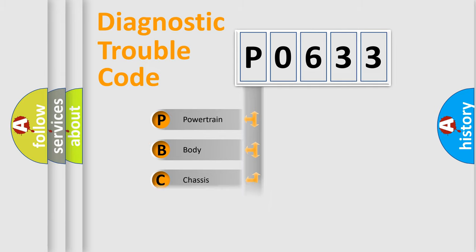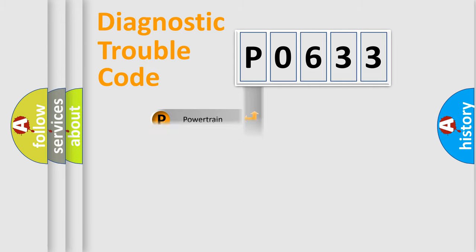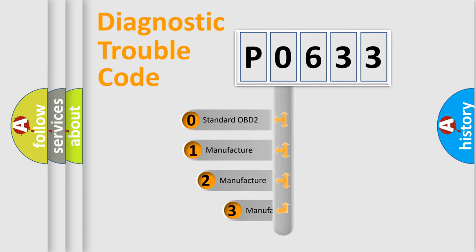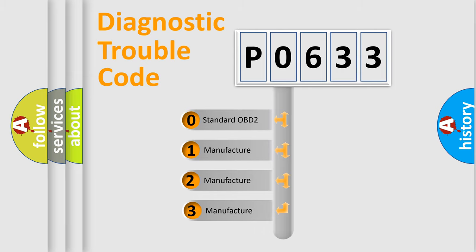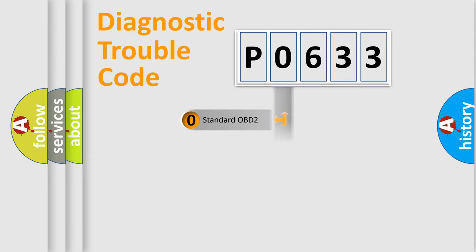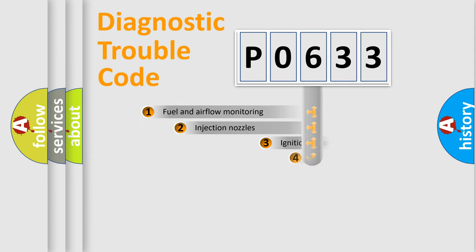Powertrain, body, chassis, network. This distribution is defined in the first character code. If the second character is expressed as zero, it is a standardized error. In the case of numbers 1, 2, 3, it is a manufacturer-specific expression of the car-specific error.